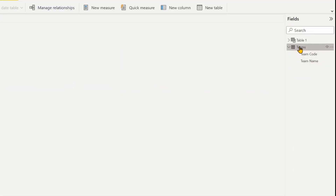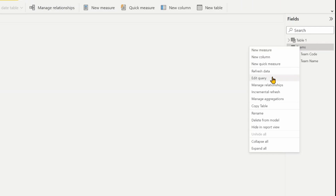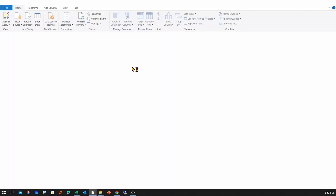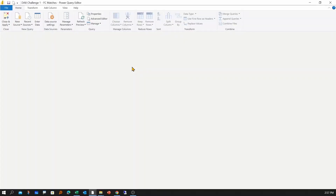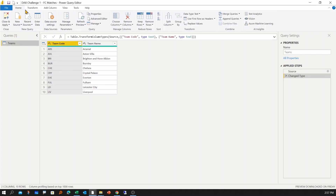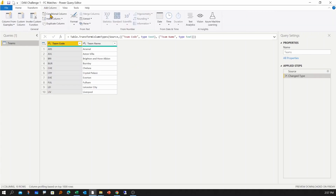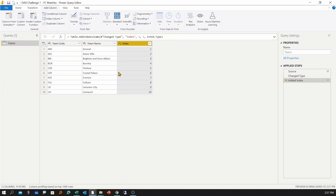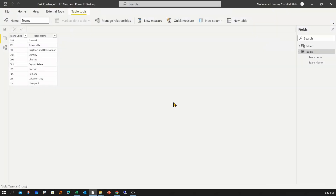Let me right-click and click Edit Query to go into Power Query, where we are going to add an index column to our source table. Under Add Column, I'll click on Index Column from 1. That's fine — now apply and close this window.